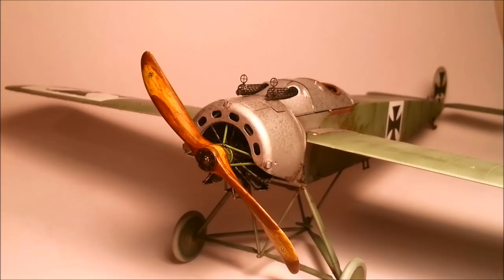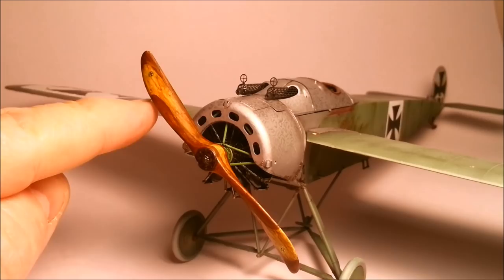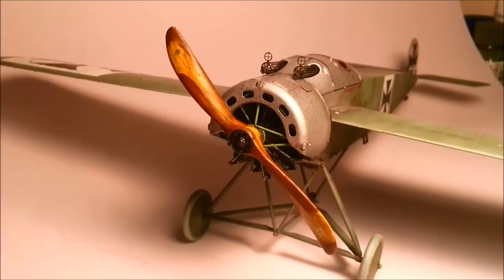G'day and welcome to Dave's Little Workshop. Today I'm going to show you how to paint your own wood effect on wooden propellers from the First World War. This is my Wingnut Wings Fokker E4 and this is the propeller that I've painted. So I'm going to show you how to do it.